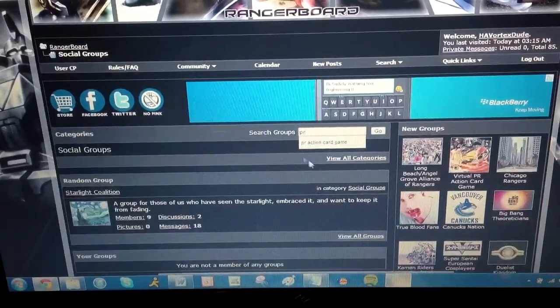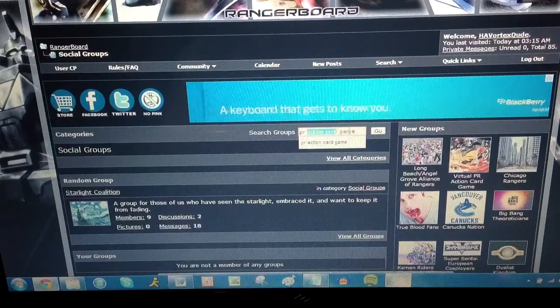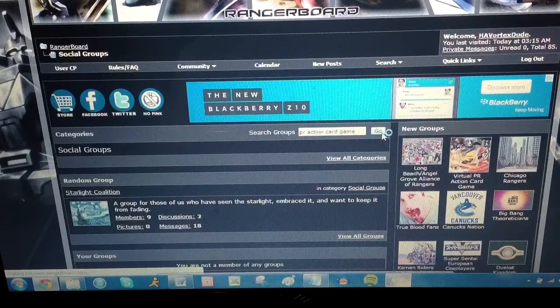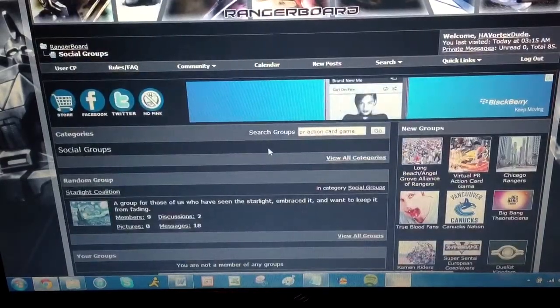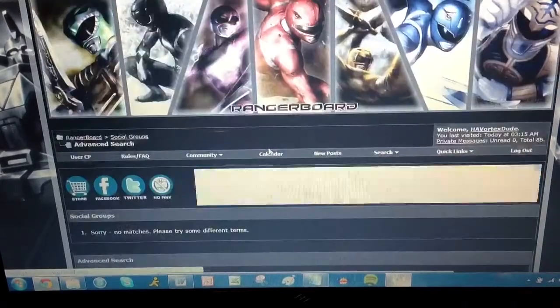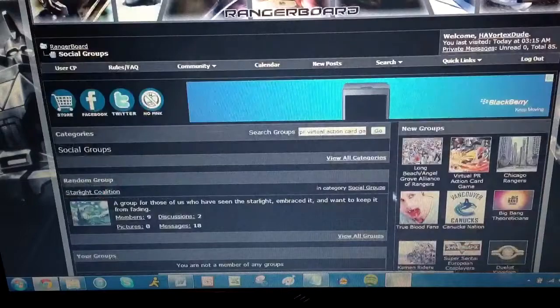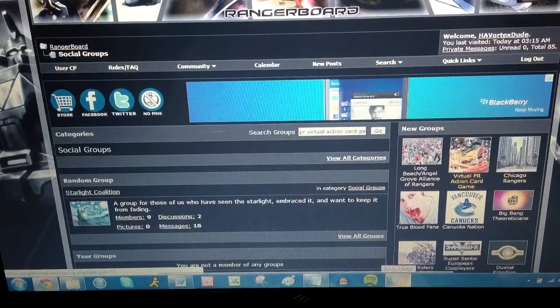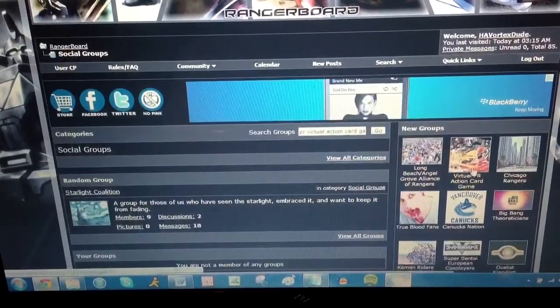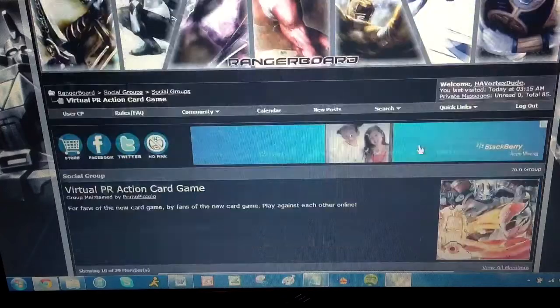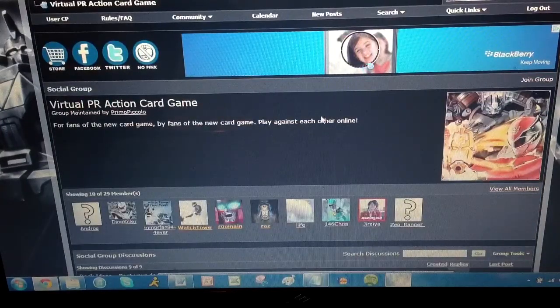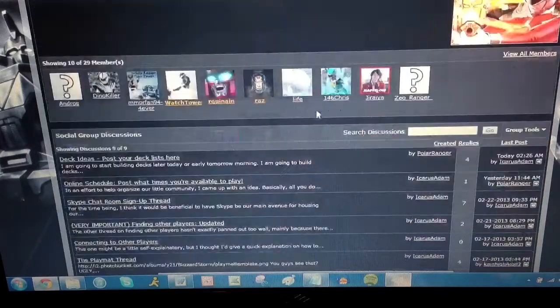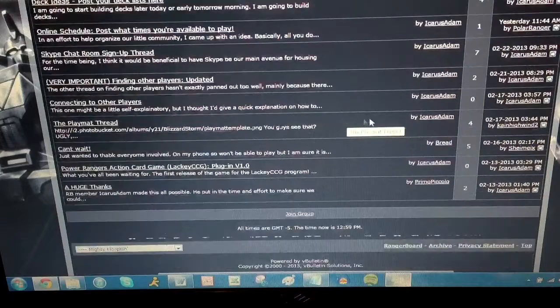So if you're not a member, register, and then check this out. And under Social Groups, search for Virtual PR Action Card Game. And you'll see the group here. And this is where they have all the instructions, and this is where you can ask questions about it if you have anything. So there's multiple members here, as you can see.